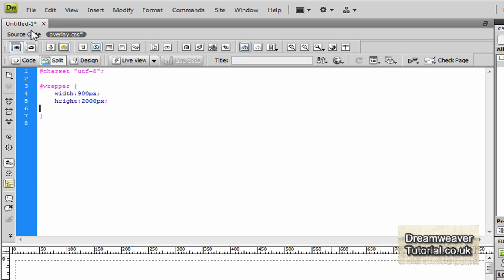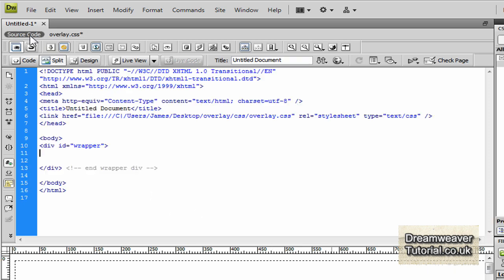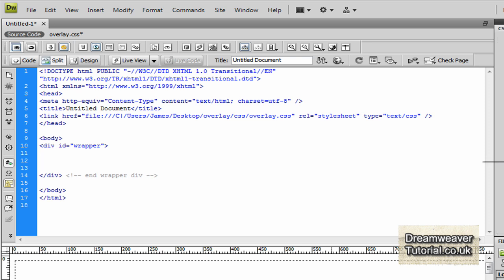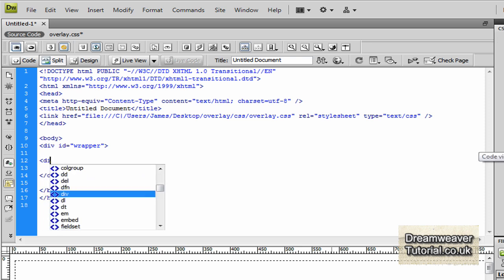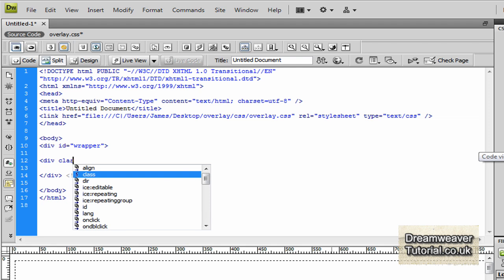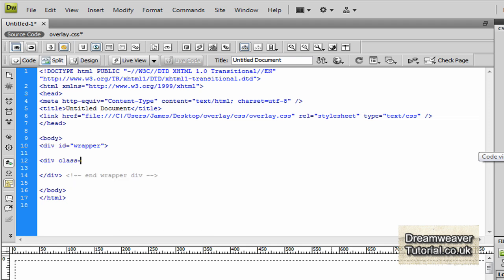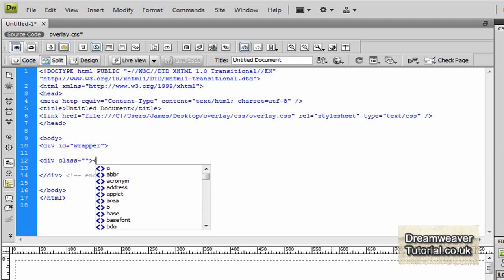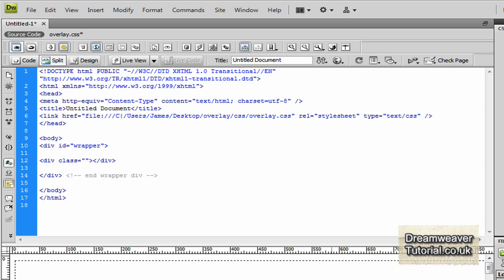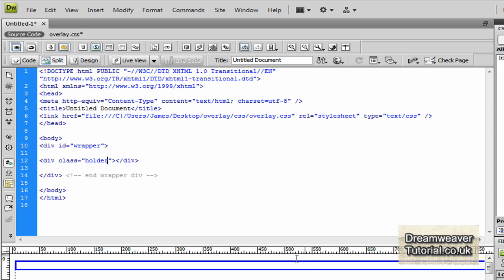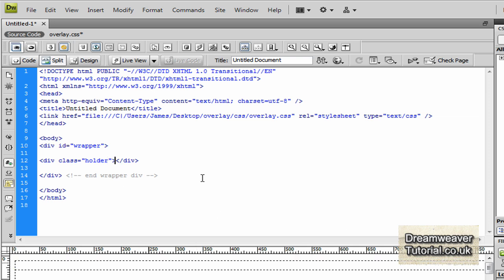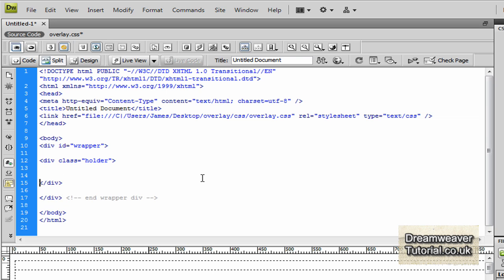We'll go back into the source code now and we're going to create our first class attribute. The first div we're going to create is going to be a div which will hold our image. It's going to be a class attribute so we can repeat it along the page as many times as we want to. So we're going to call this holder, so div class holder, and we'll also end it with a comment so we know exactly where the end of that div is so we won't get confused when we carry on creating our attributes. I hope you're all following along so far. If you need to pause it then pause it so you can get all of the information down that you need to.